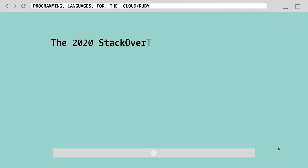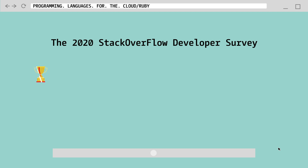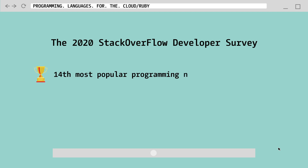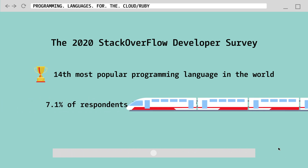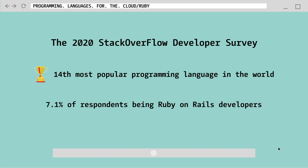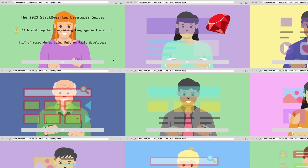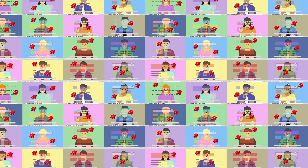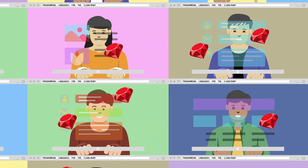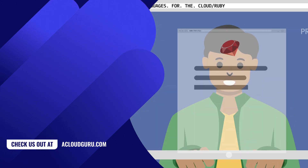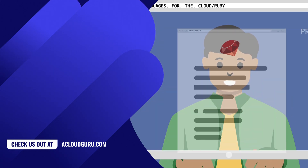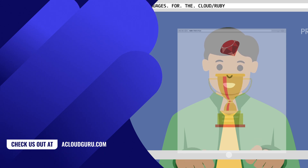The 2020 Stack Overflow developer survey names Ruby the 14th most popular programming language in the world, with 7.1% of respondents being Ruby on Rails developers. Hundreds of thousands of websites use Ruby for a reason — it's an excellent choice for building applications quickly. Ruby is simple to learn, understand, and put into practice. While many low-level languages require lines and lines of code for the smallest thing, with Ruby you can write your first cloud application in just a few hours.